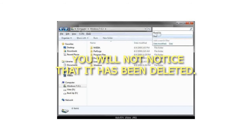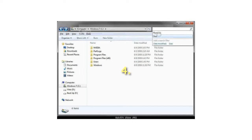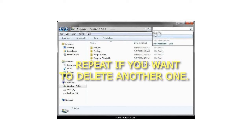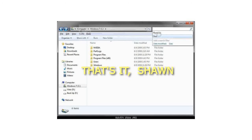3. You will not notice that it has been deleted. 4. Repeat if you want to delete another one. That's it.